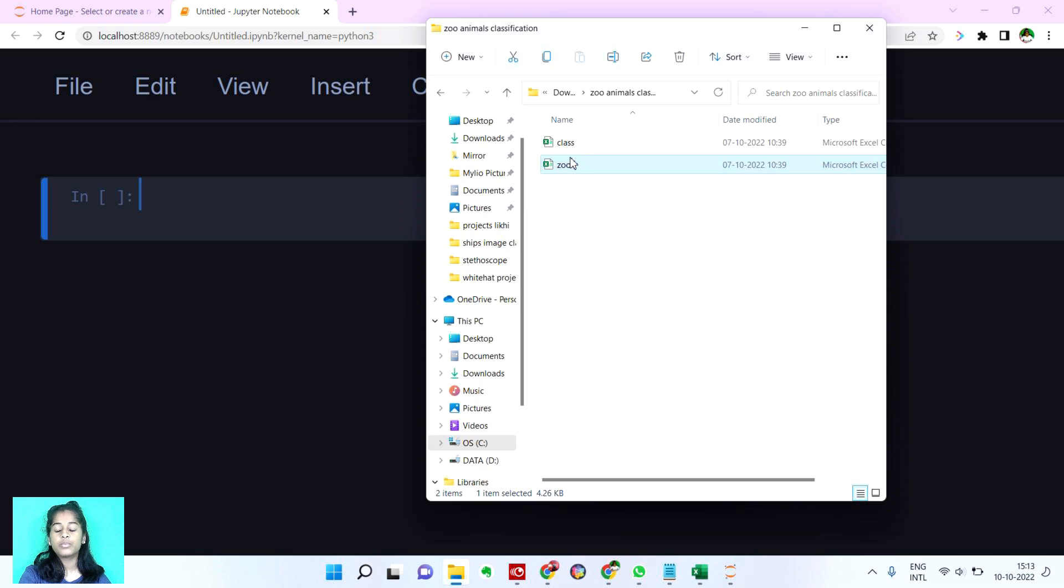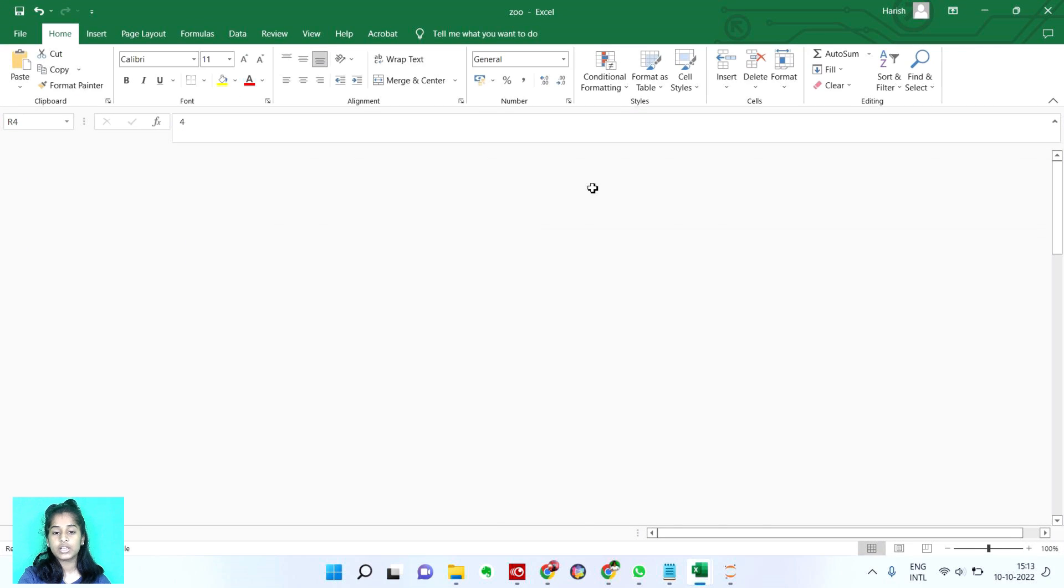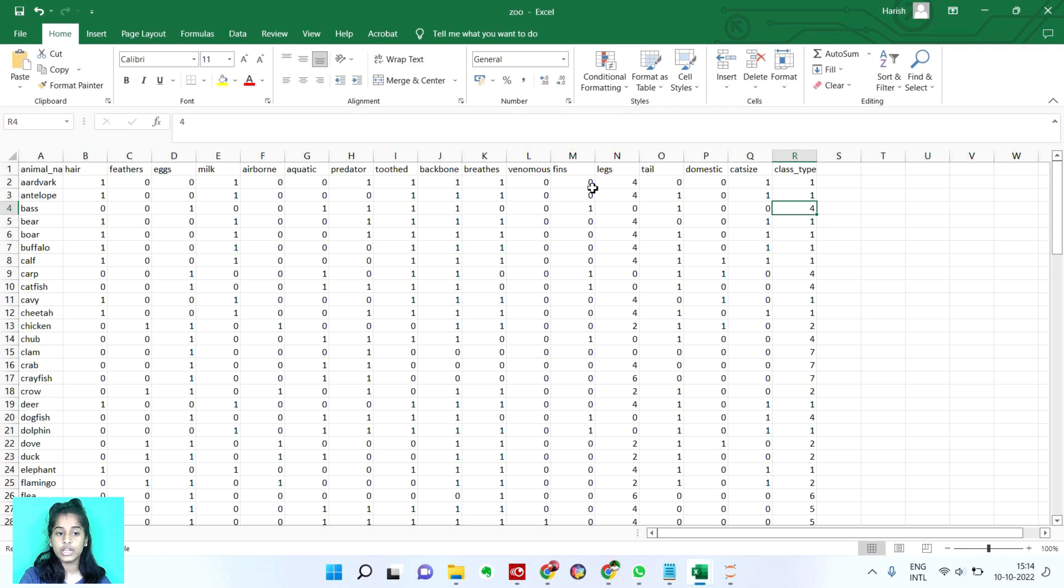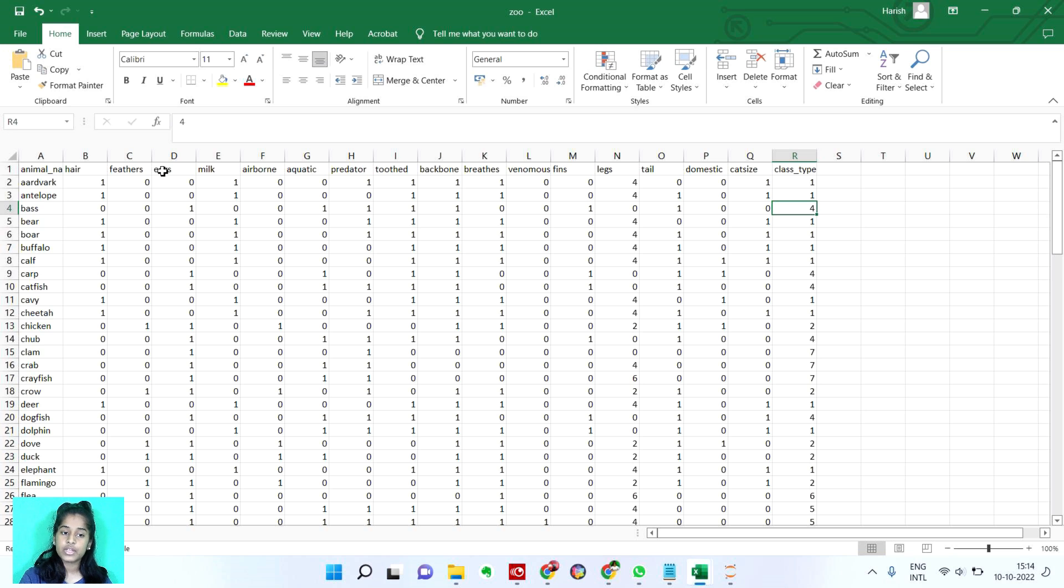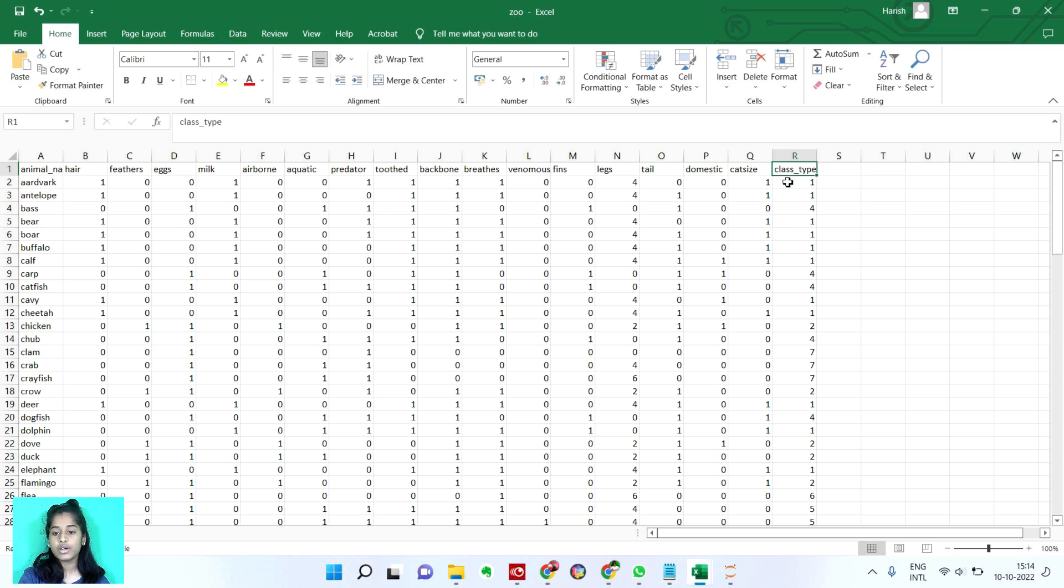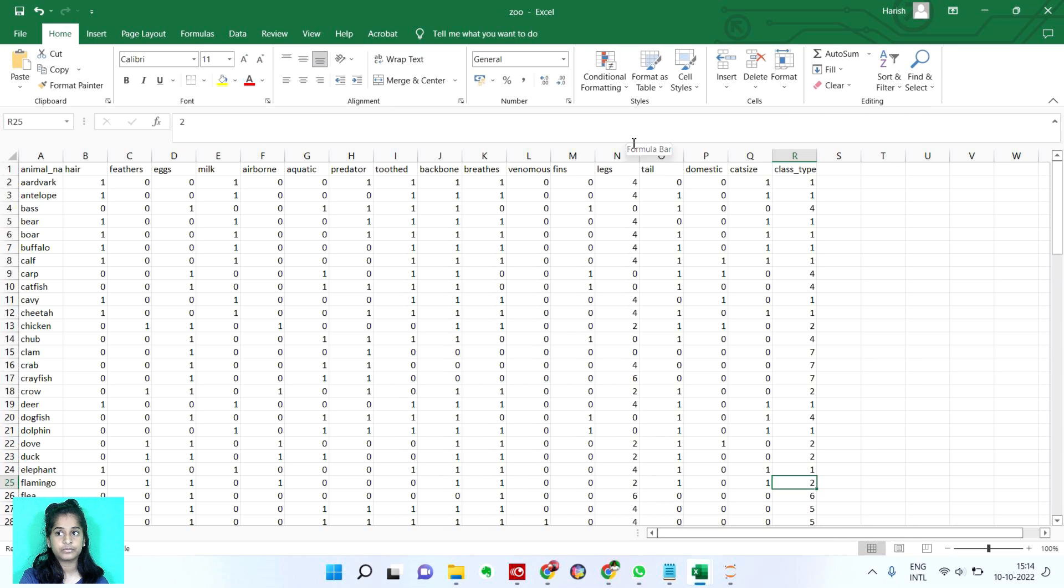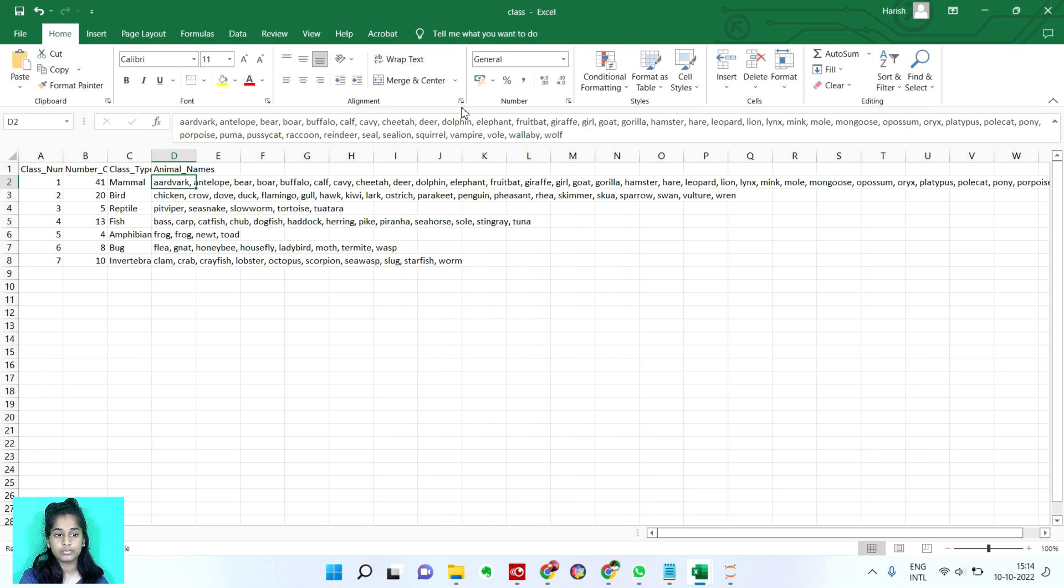We have both of them, we have zoo and the class. And this zoo file shows basically what we have to read. It shows the animal name, whether they have hair or no, if they have feathers, whether they give eggs, they give milk, their airborne or so on. And at the end, we have our class type. Let me show you guys the class dataset once, you guys will understand.